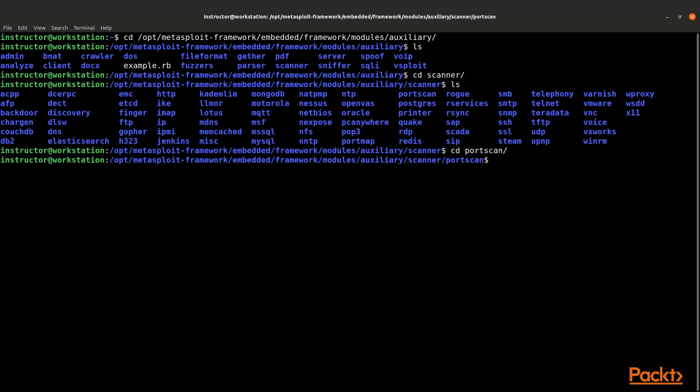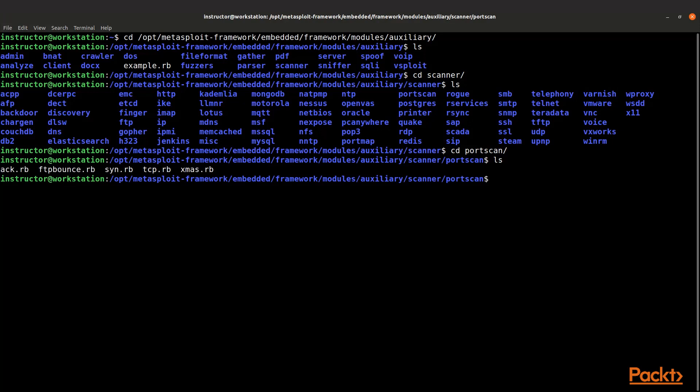We're going to cd to port scan and list what ones we have there. You can see we have ACK, FTP bounce, SYN, XMAS scan, and we're going to take a look at one of these.